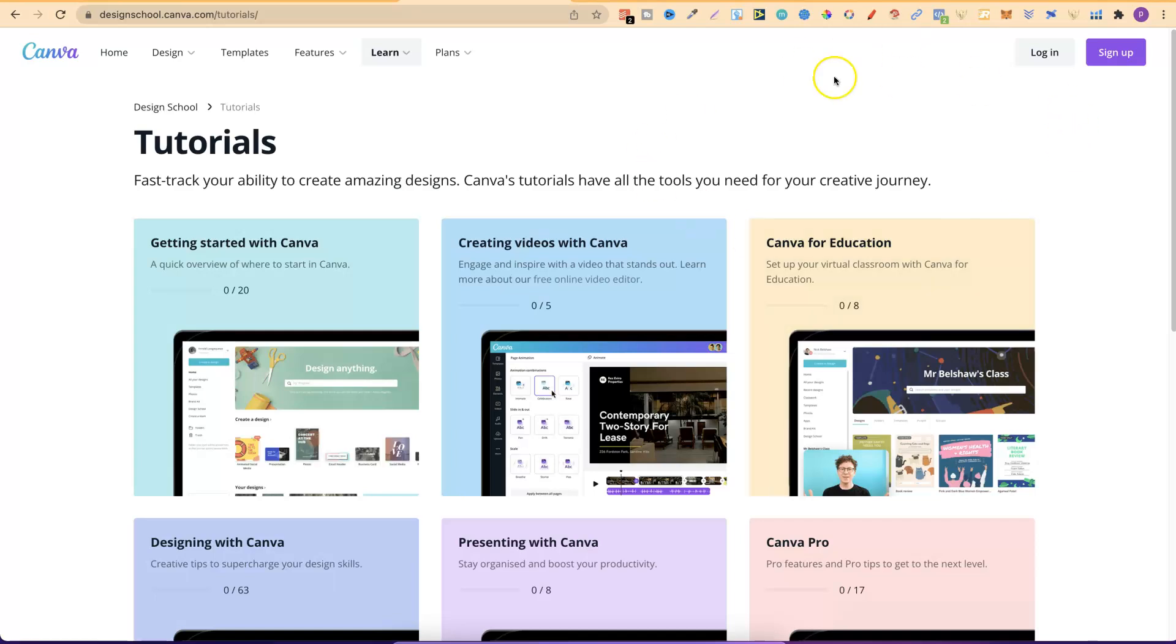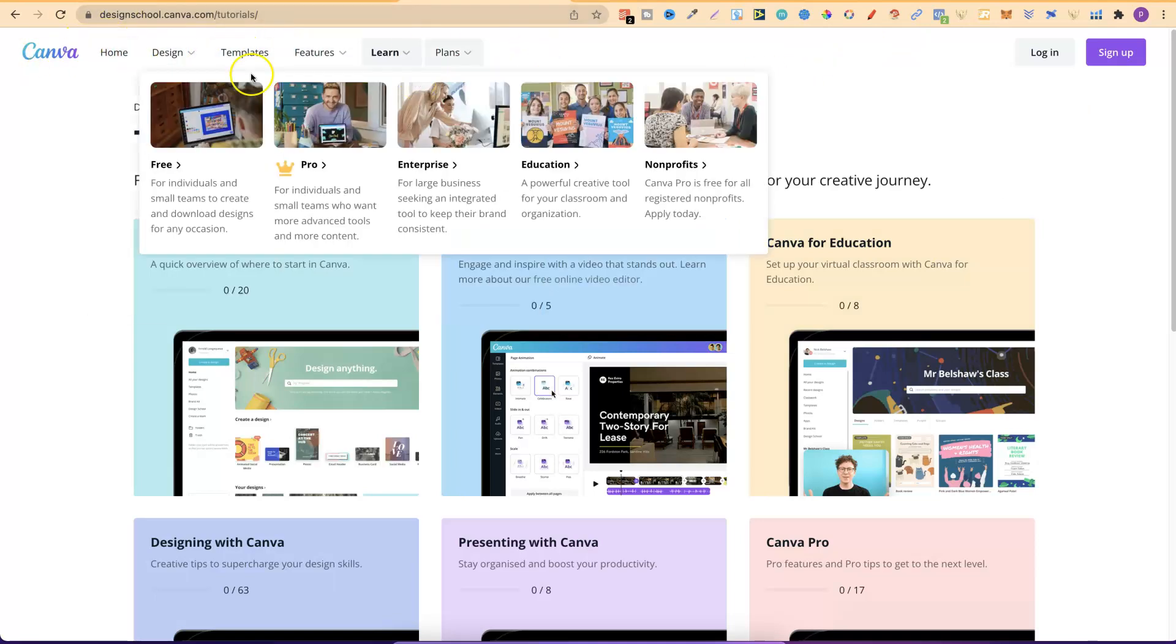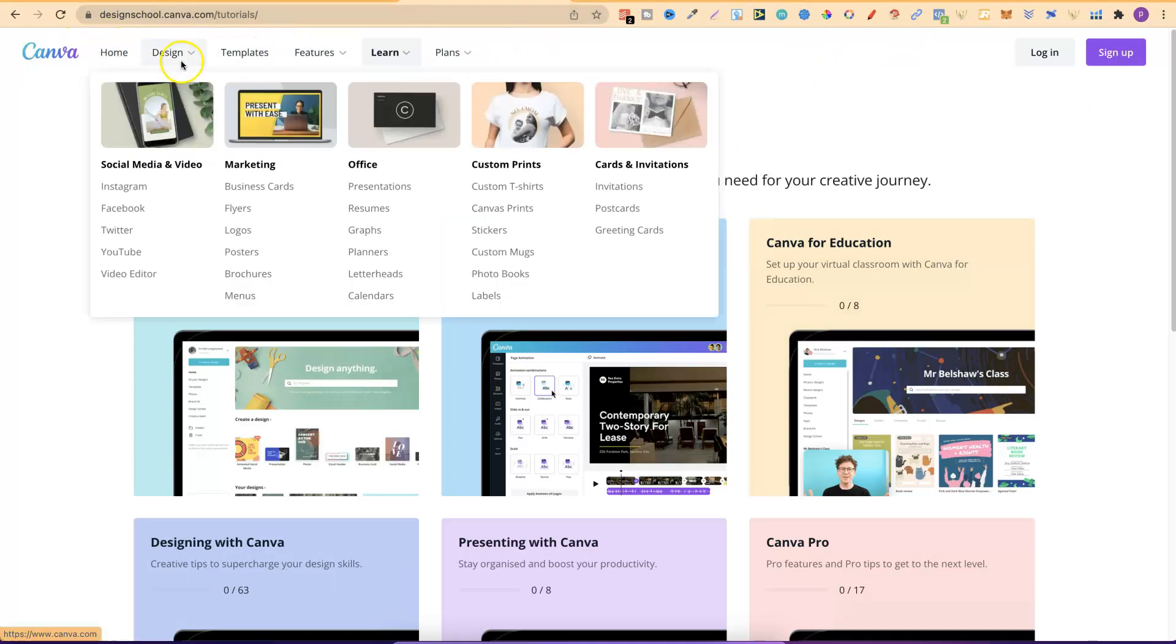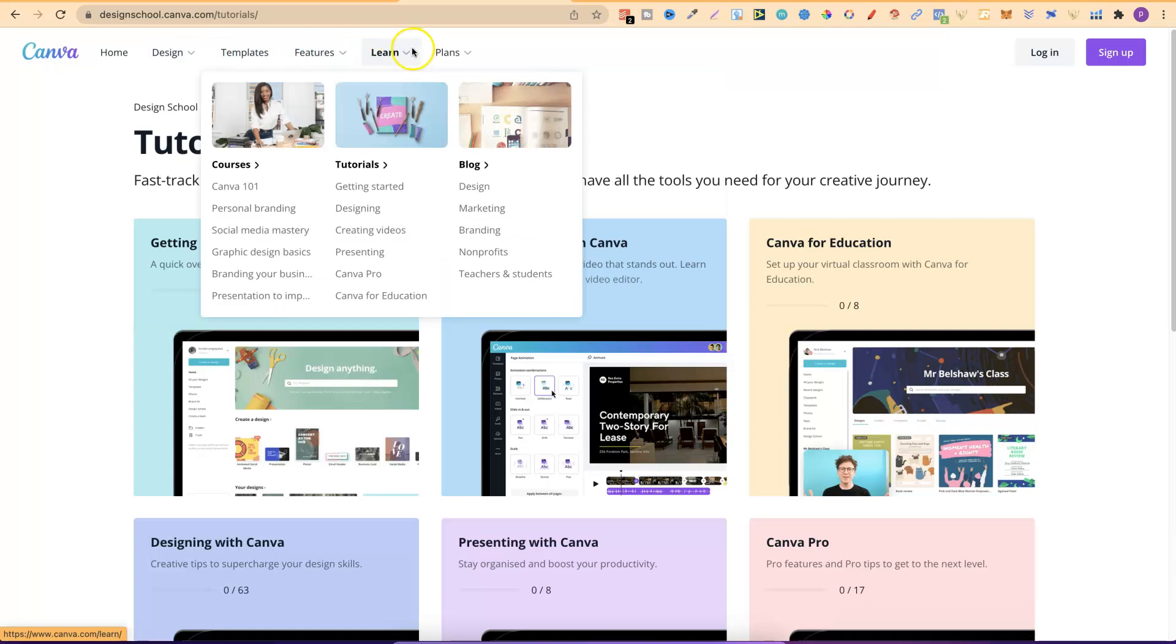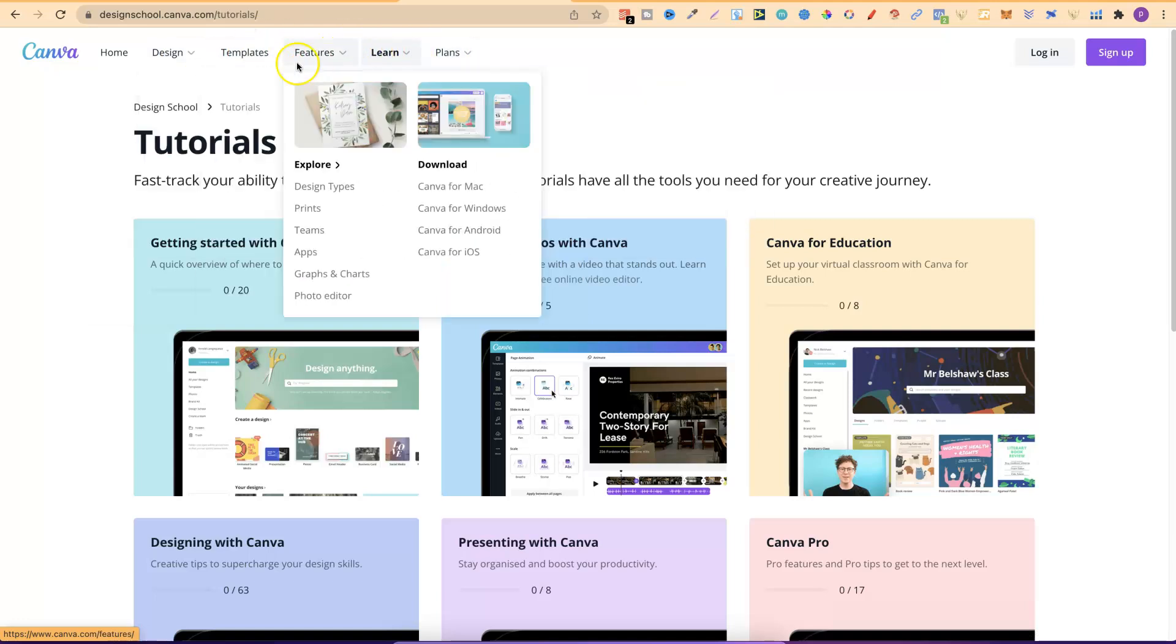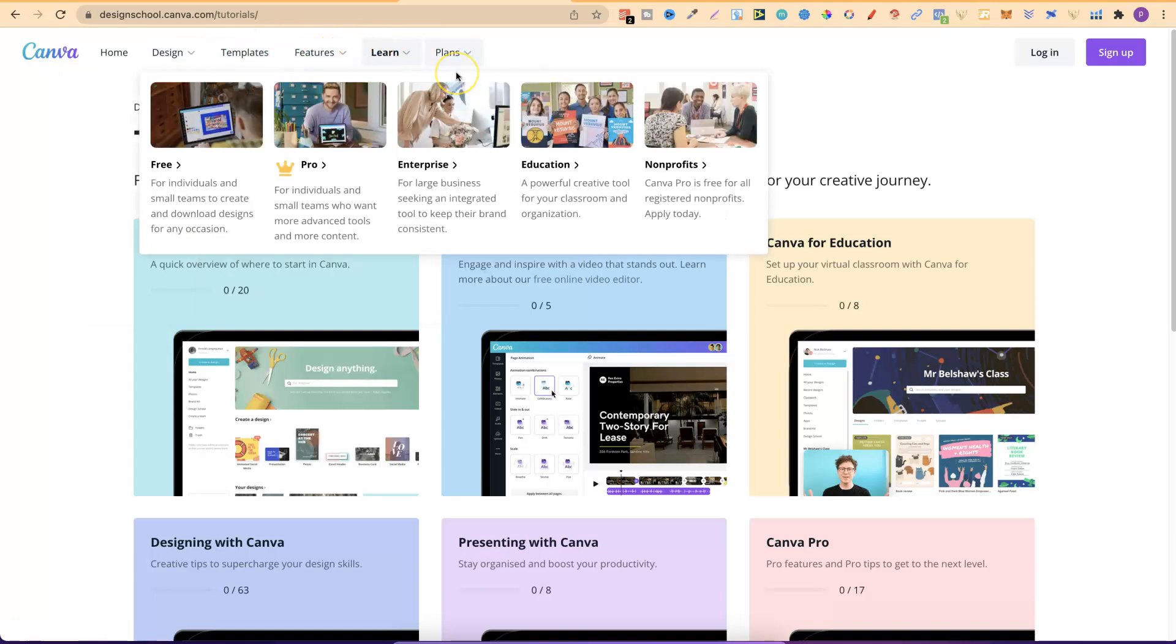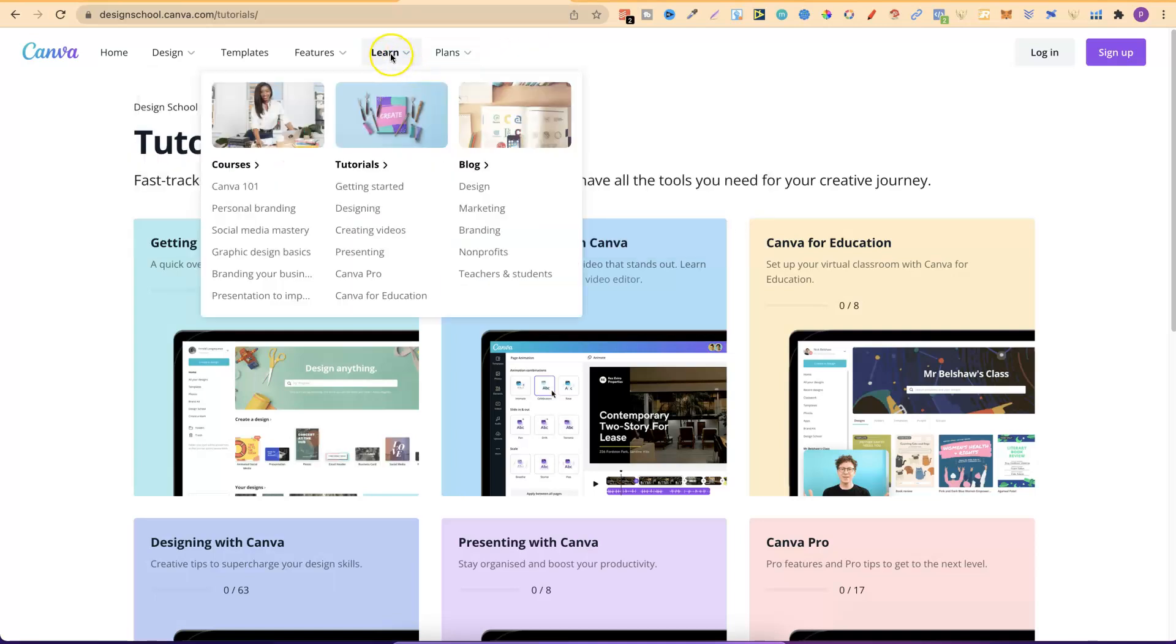Now when you're on Canva you normally have this bar at the top. It's home, design, templates, features, learn and plans. Now on here there's some really great resources. Now what I'm going to do, anything that I mentioned here within the video I will also link down in the description. Now if we go to learn there's multiple different ways that we can learn about Canva.